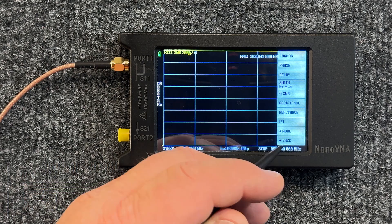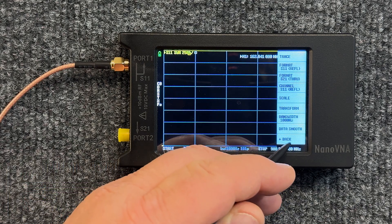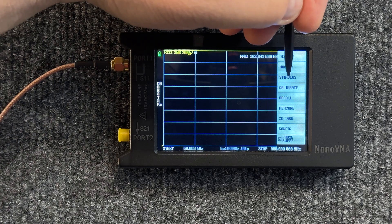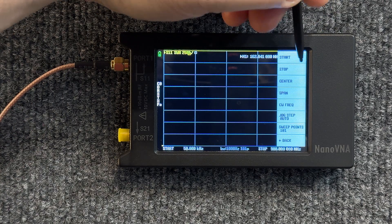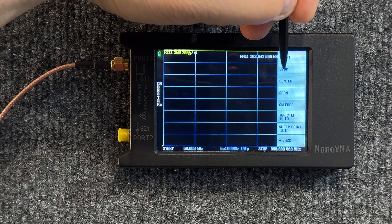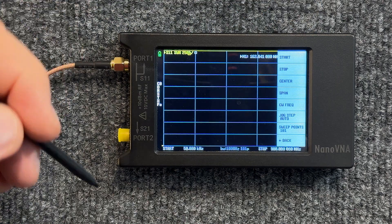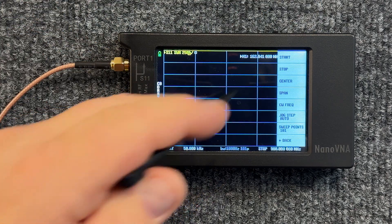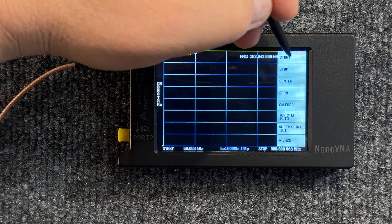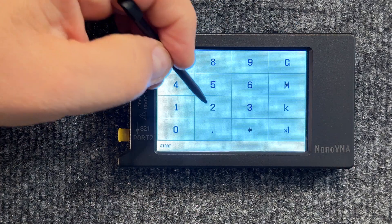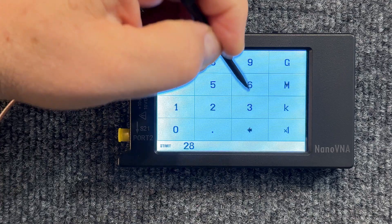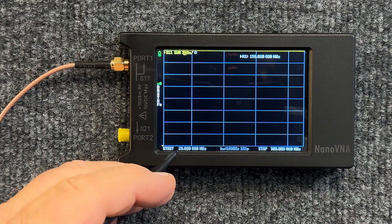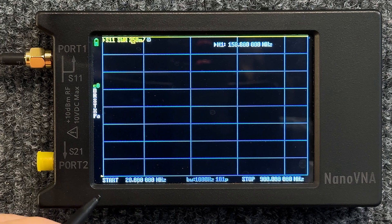The way to do that is to hit Back, hit it one more time, now you need to come up here to Stimulus. You see Start, Stop, Center on down the line. We want to set our start frequency at 28 megahertz, so we say Start and we just say 28M for megahertz. Now at the bottom it says 28 megahertz for start.